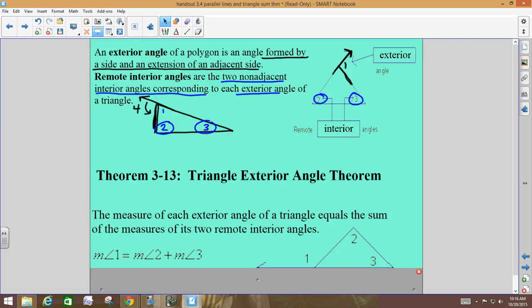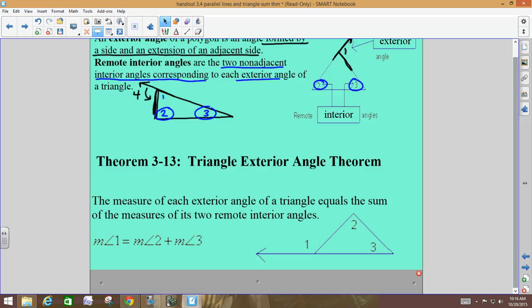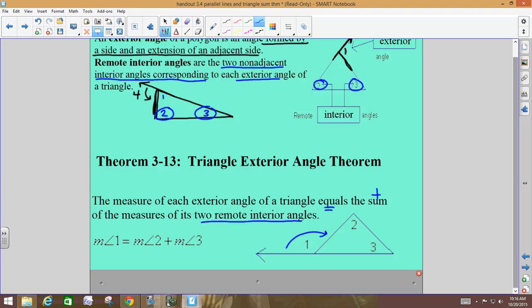The second theorem is called the Exterior Angle Theorem, which states that the measure of each exterior angle equals the sum of the two remote interior angles. So the measure of angle one, since it's on the outside, equals the sum of angles two and three together. Two rules today: Triangle Angle Sum Theorem — all three angles add up to 180 — and the Exterior Angle Theorem — the exterior angle equals the sum of the two remote interior angles.